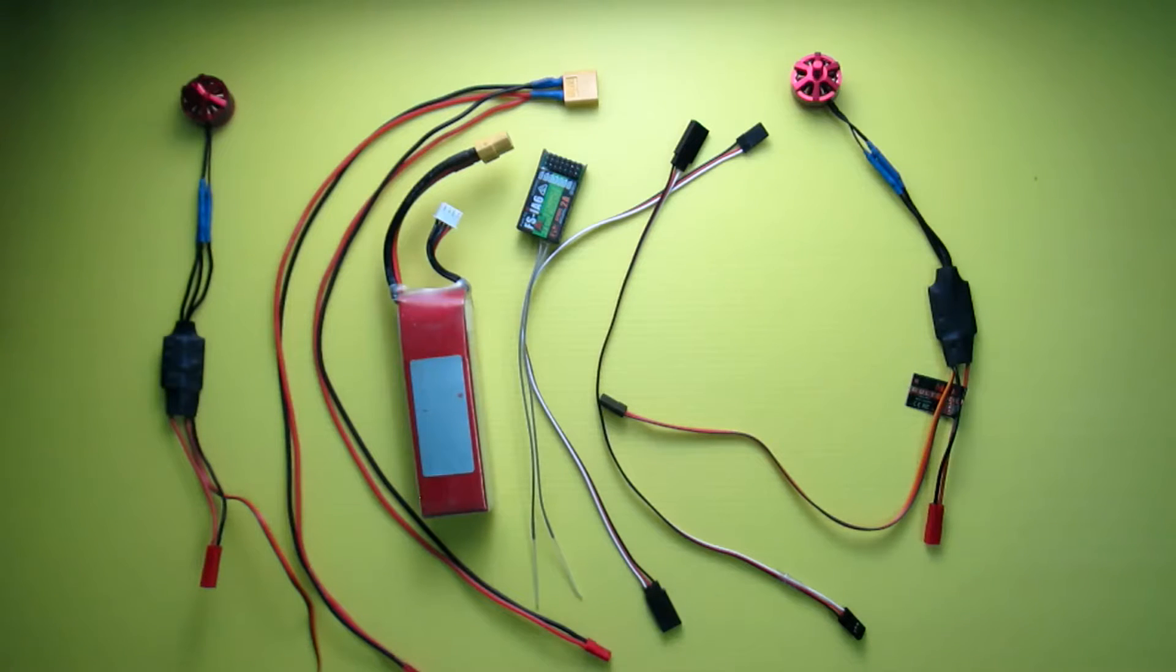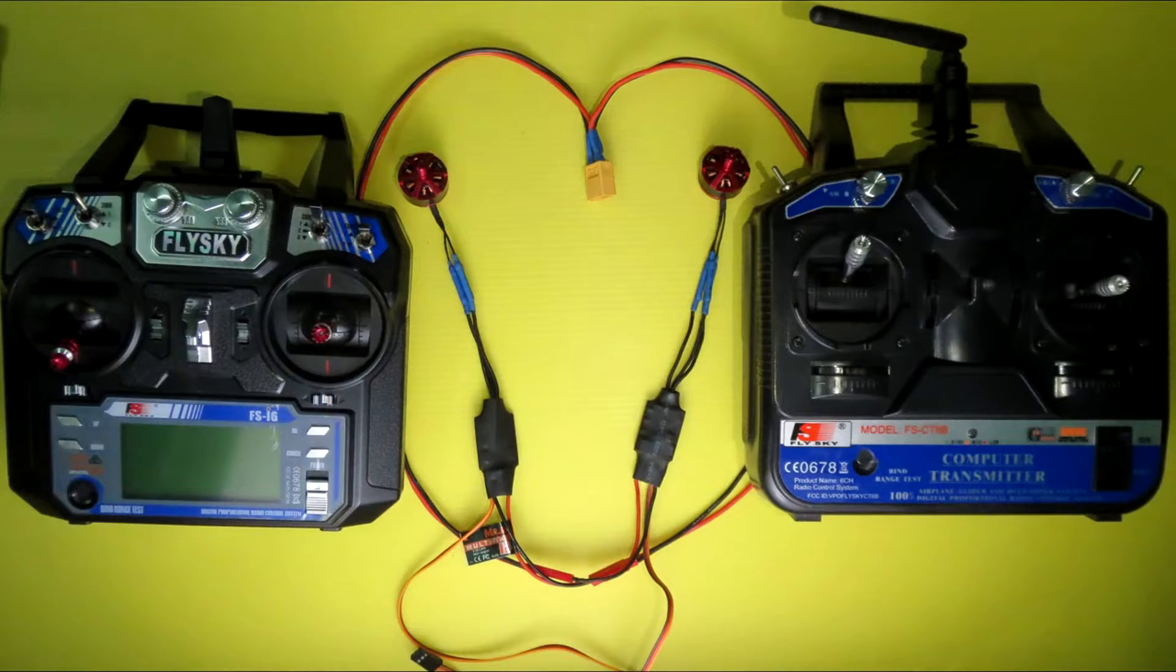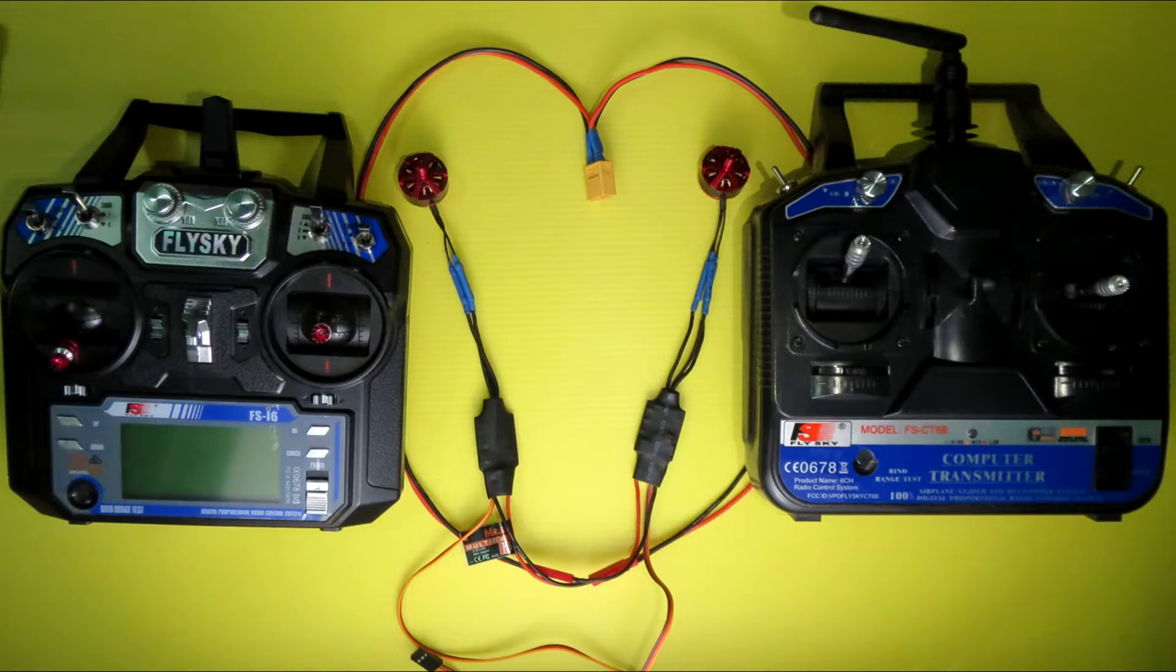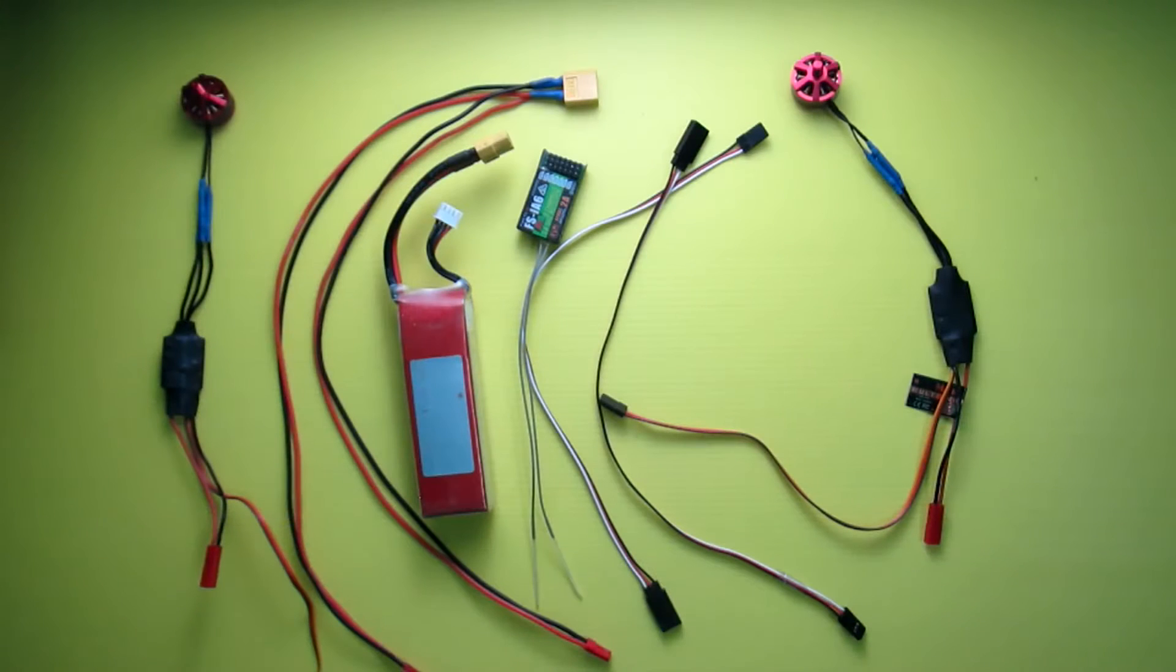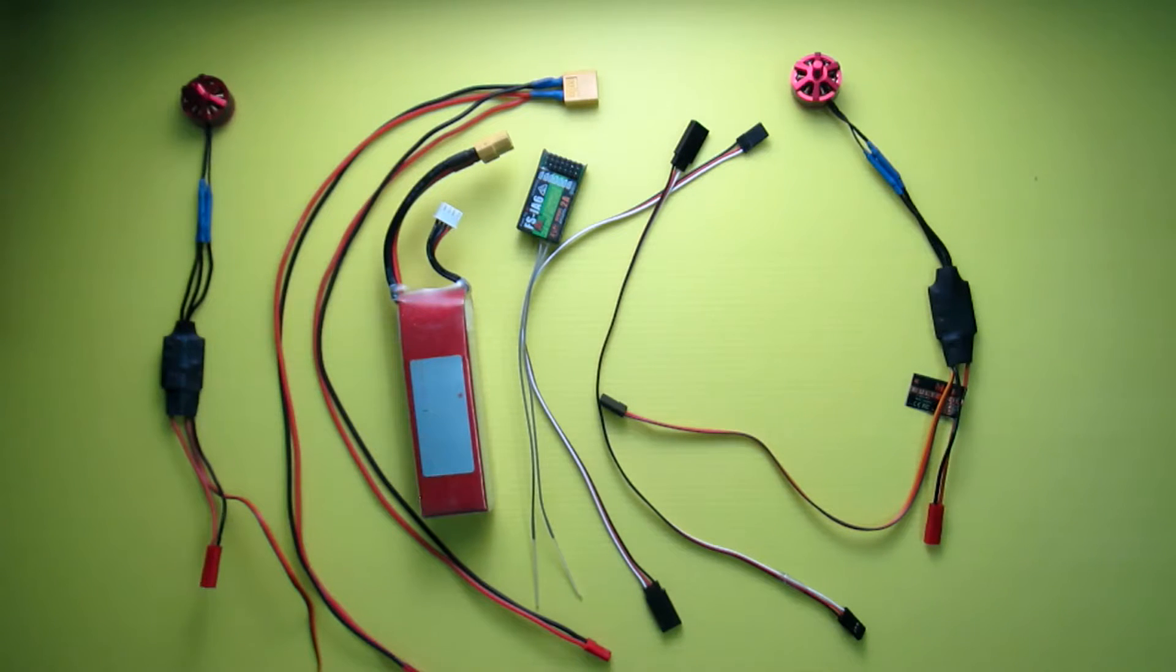Hi everyone, today I am going to show you how to do differential thrust with your FlySky FS-i6 transmitter and the FlySky FS-CT6B transmitter. Both are six channel transmitters and both have only three mixes. To do this we need to use all three mixes.